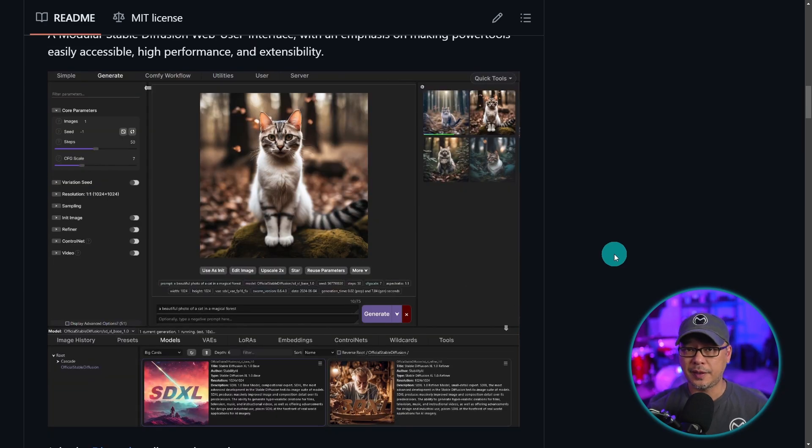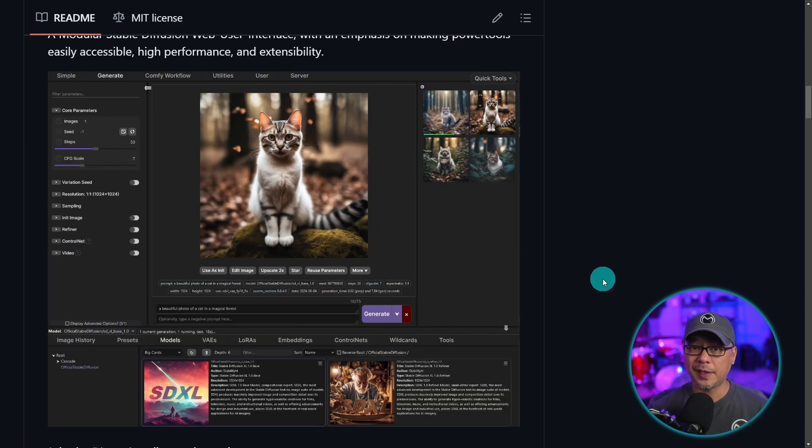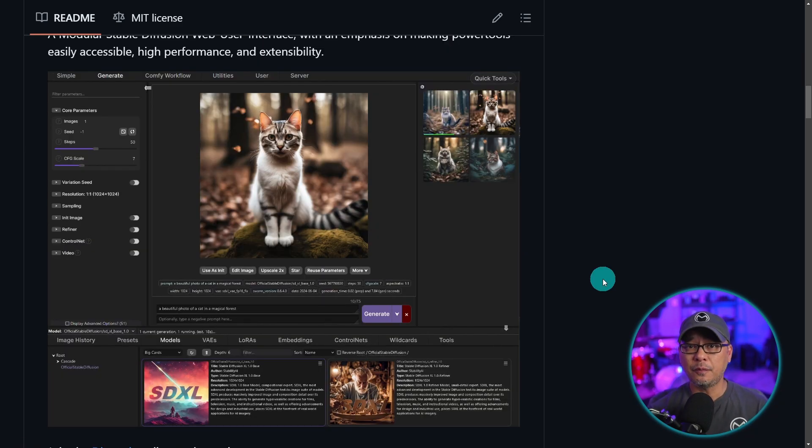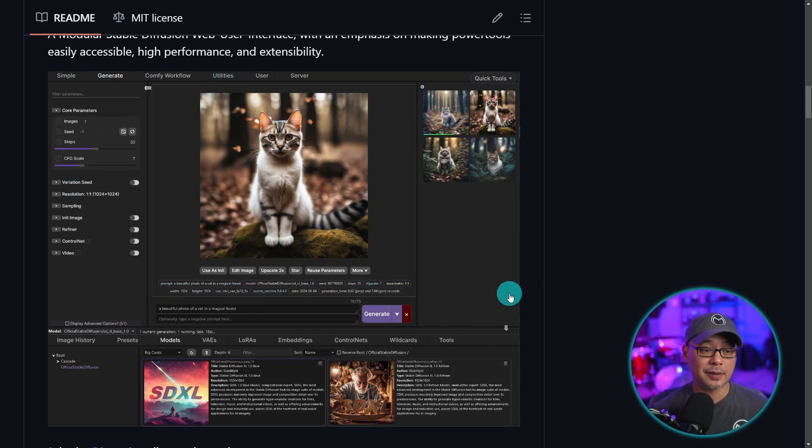Now what you see on the screen is an example of the layout and obviously you're going to see that once we go through the installation. One of the things that makes this quite unique is that it has Comfy UI as a back end and Swarm UI is the front end.